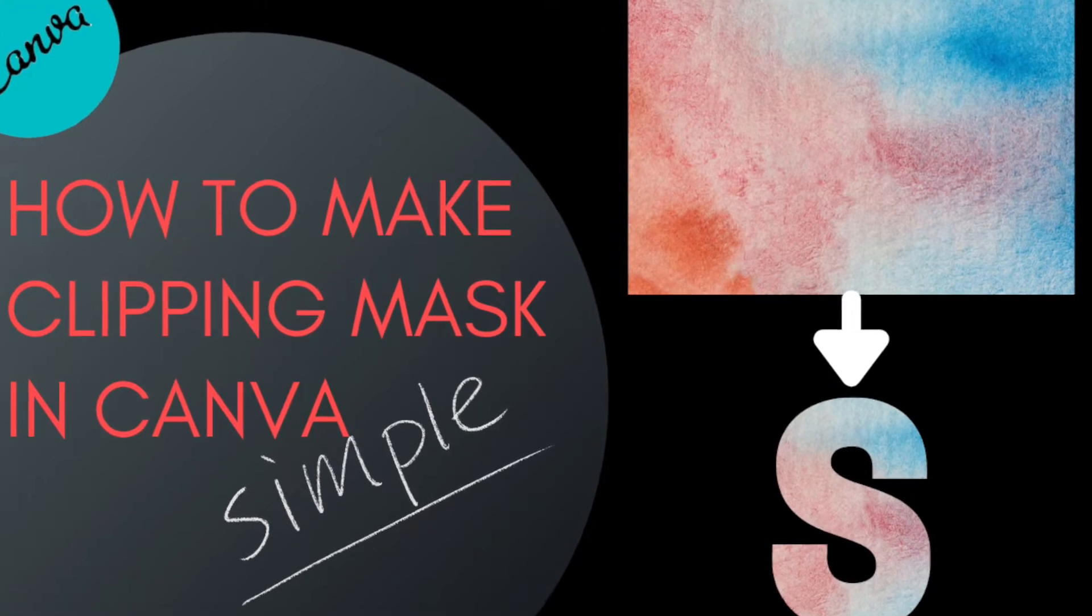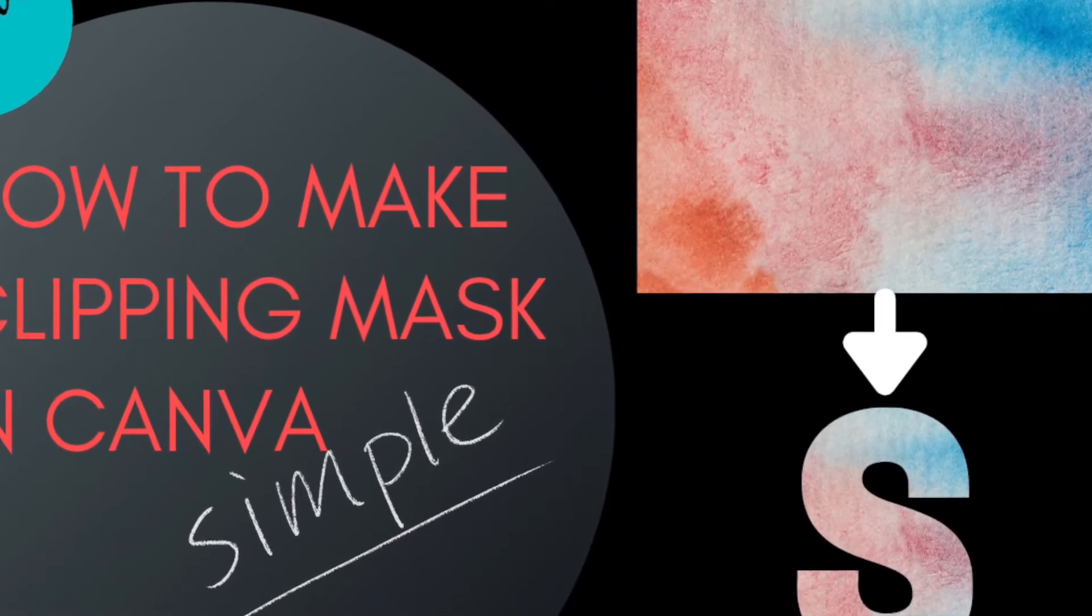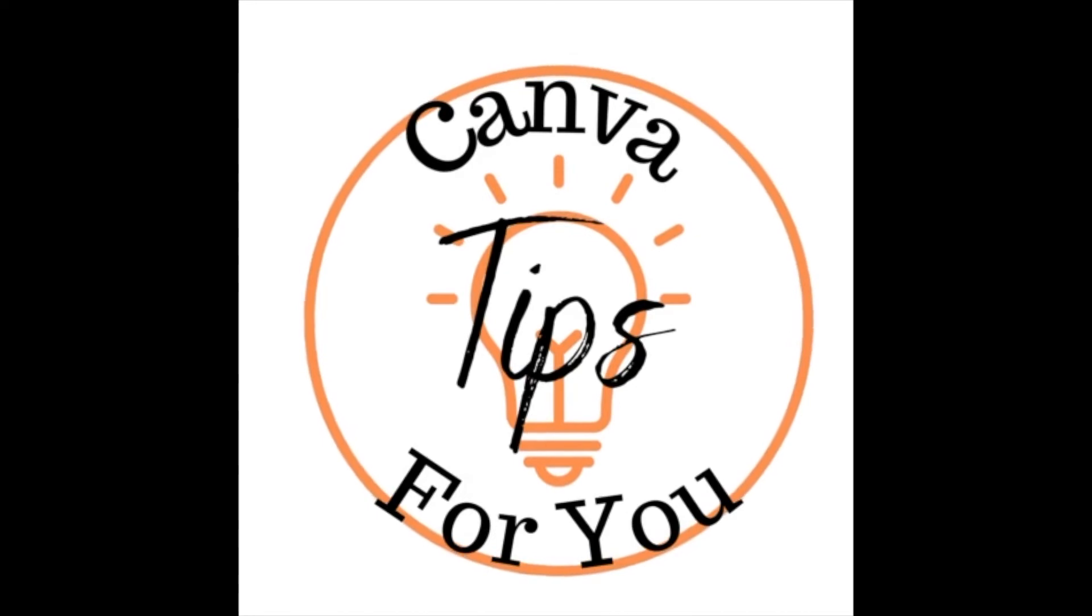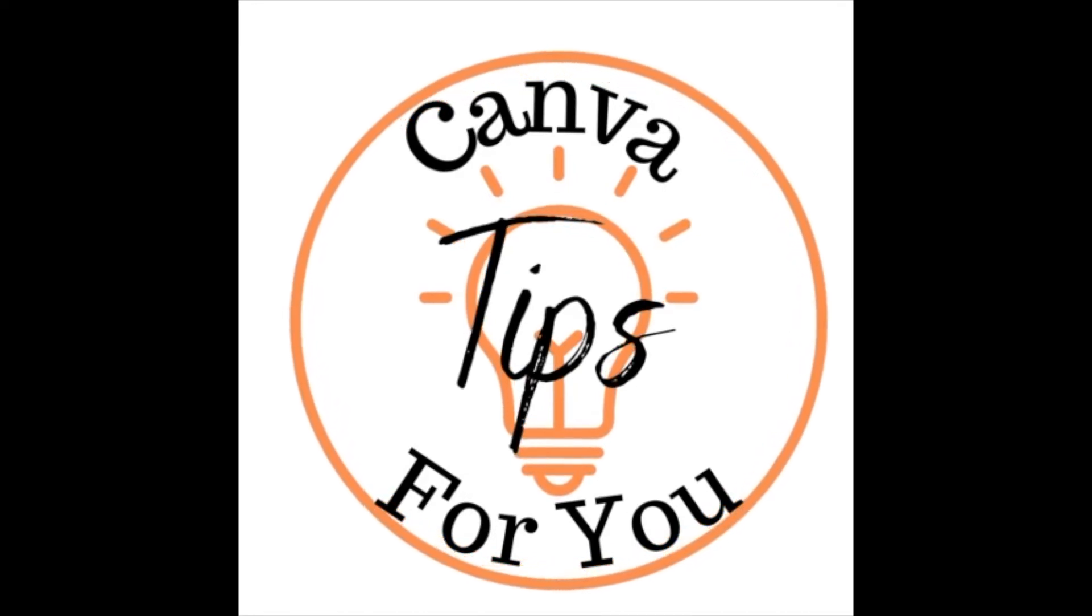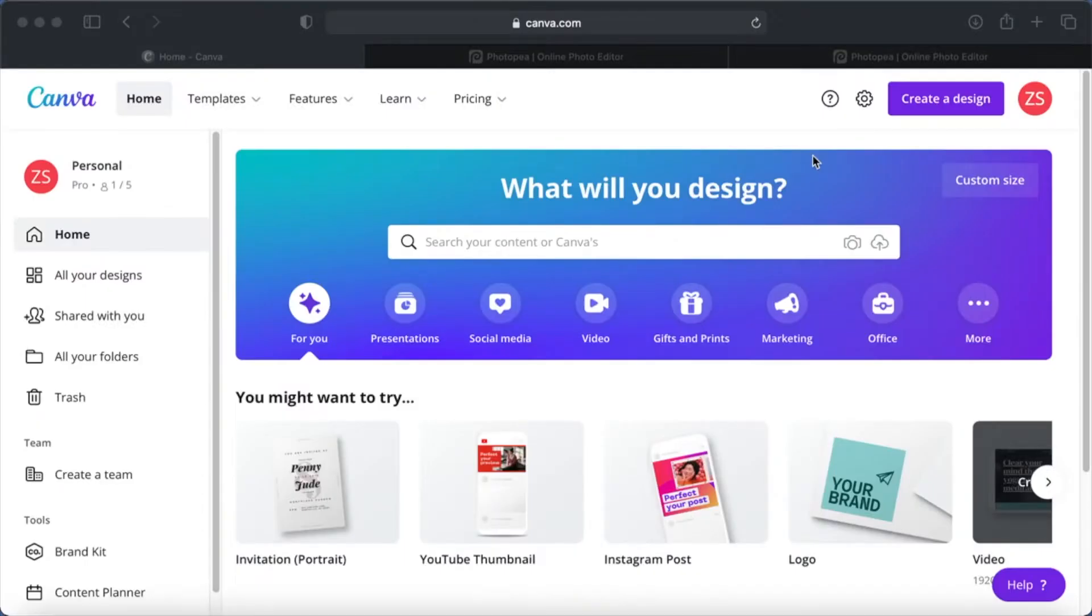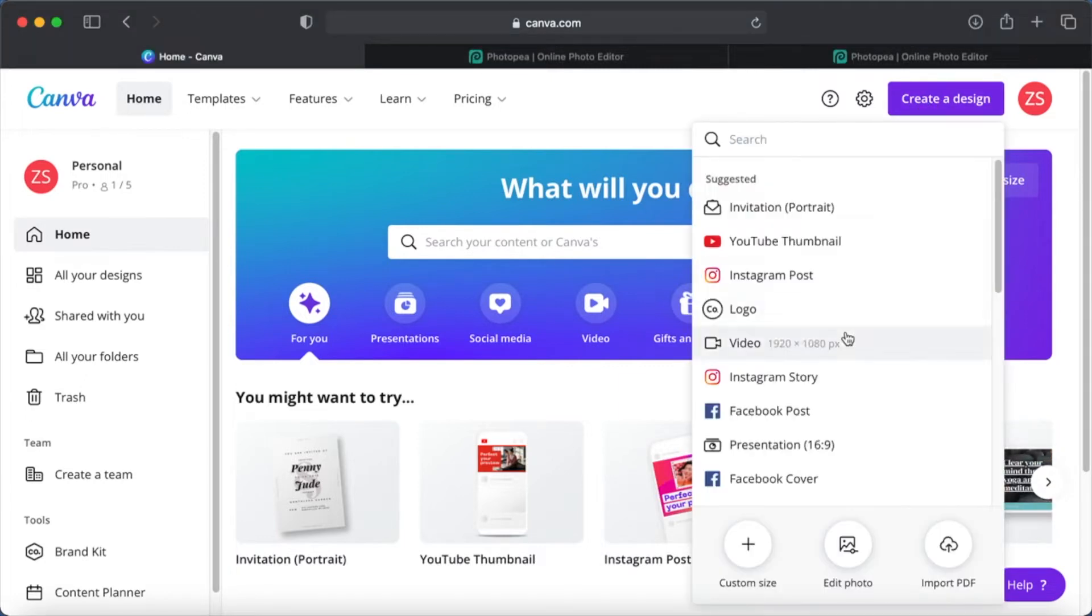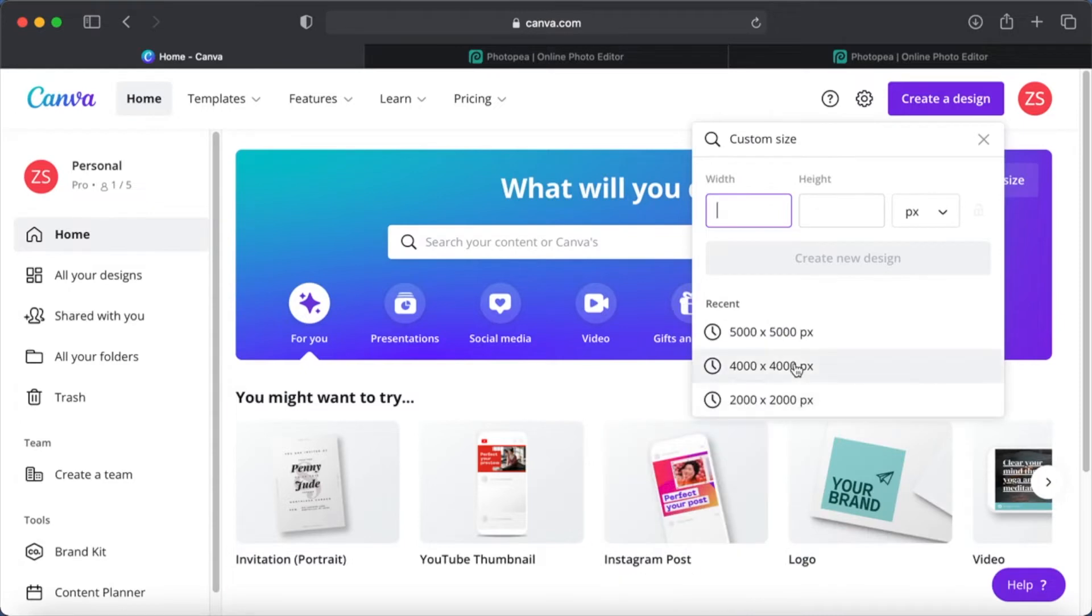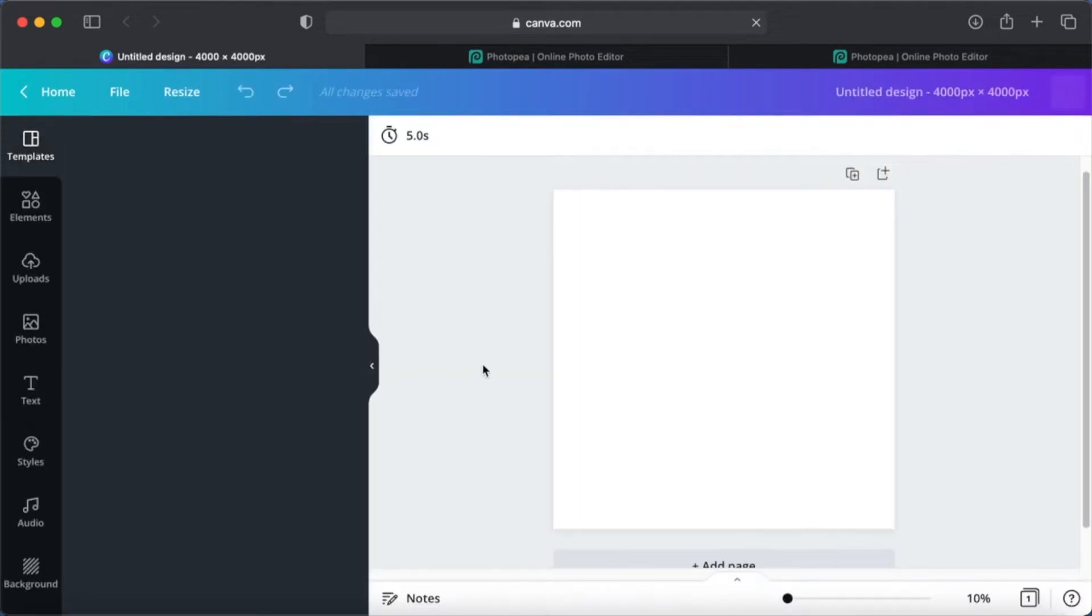Hi everyone, today I will show you how to create clipping mask in Canva. As usual, start by creating your design. Click on it. I will be using my normal custom measurements, 4000 by 4000. First, let's rename our file.